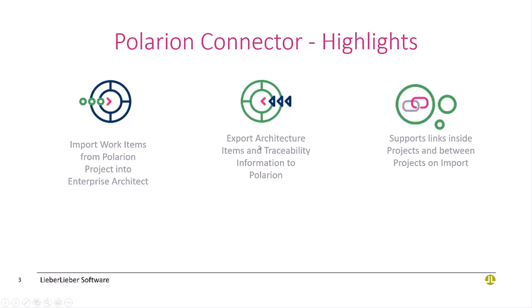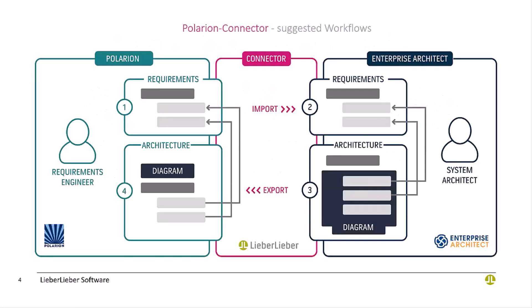Whatever they model, they can export back into Polarion the other way around, so that the specification guys, the requirements guys, can understand what was the result of the architecture. The whole connector supports necessary links between these different items, which we found out is very important.